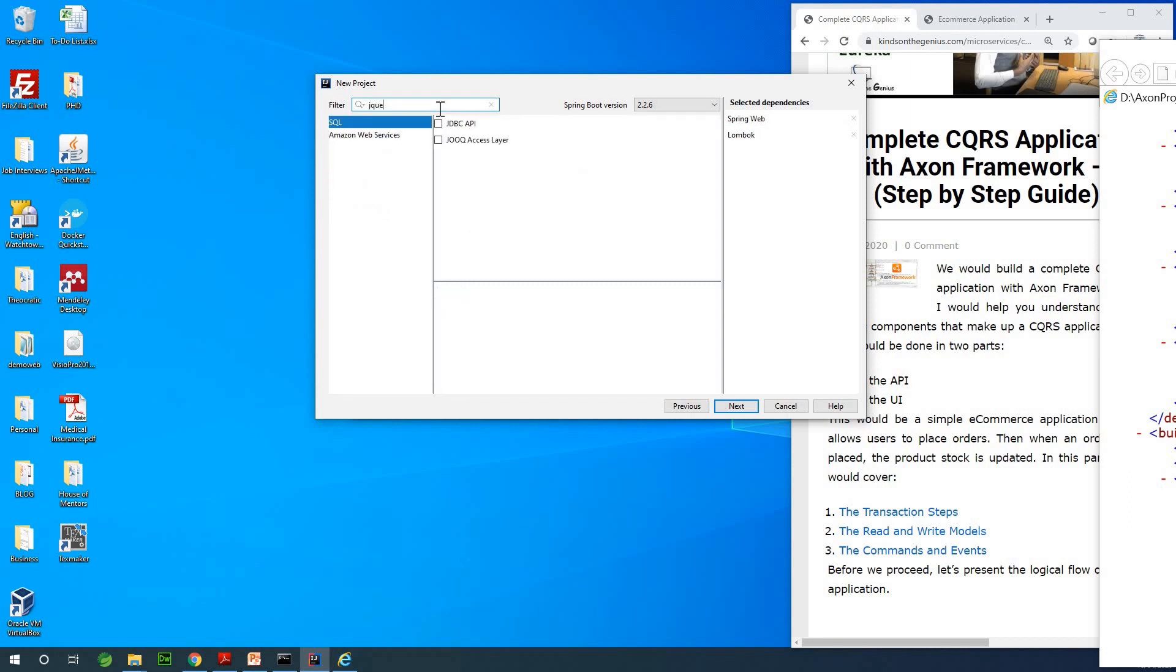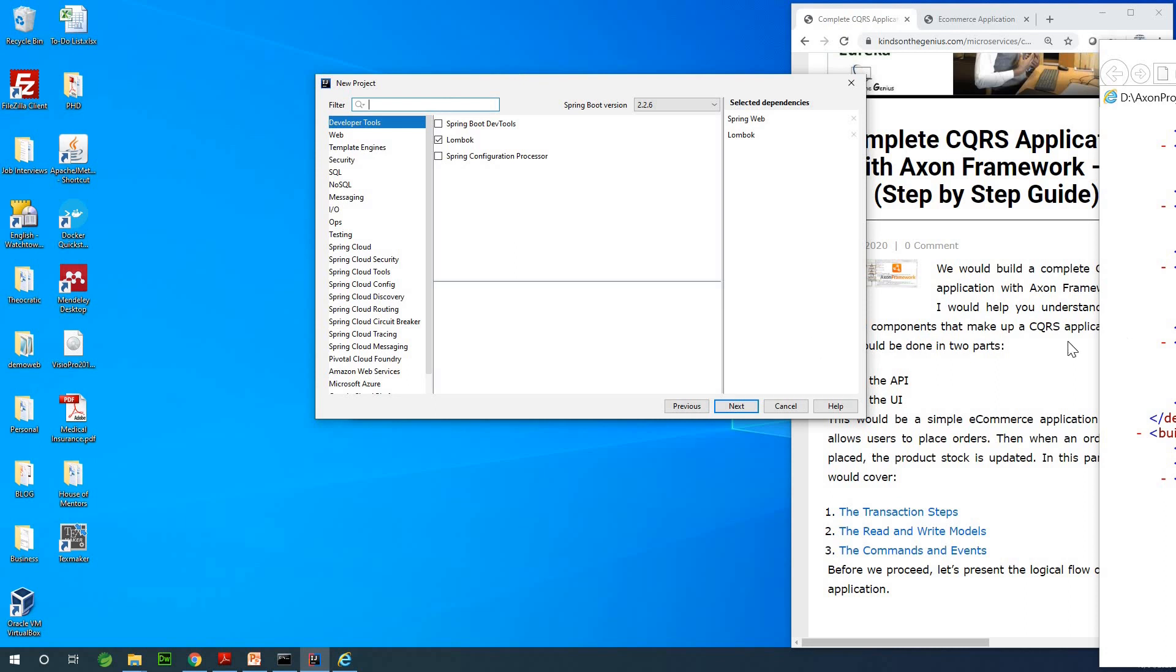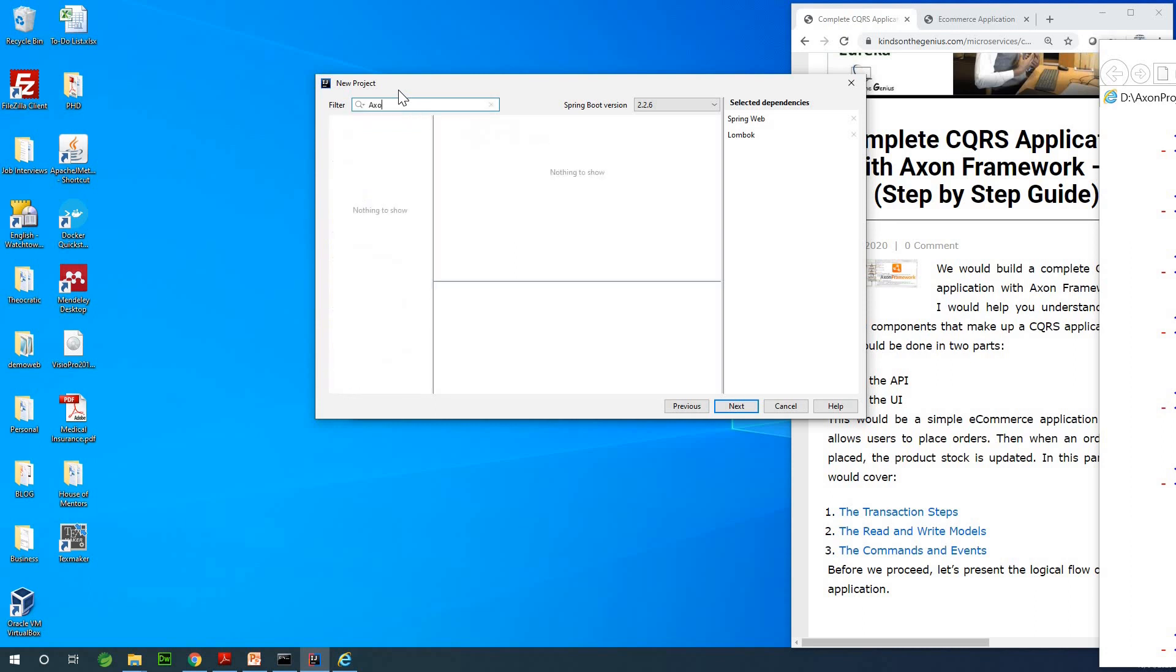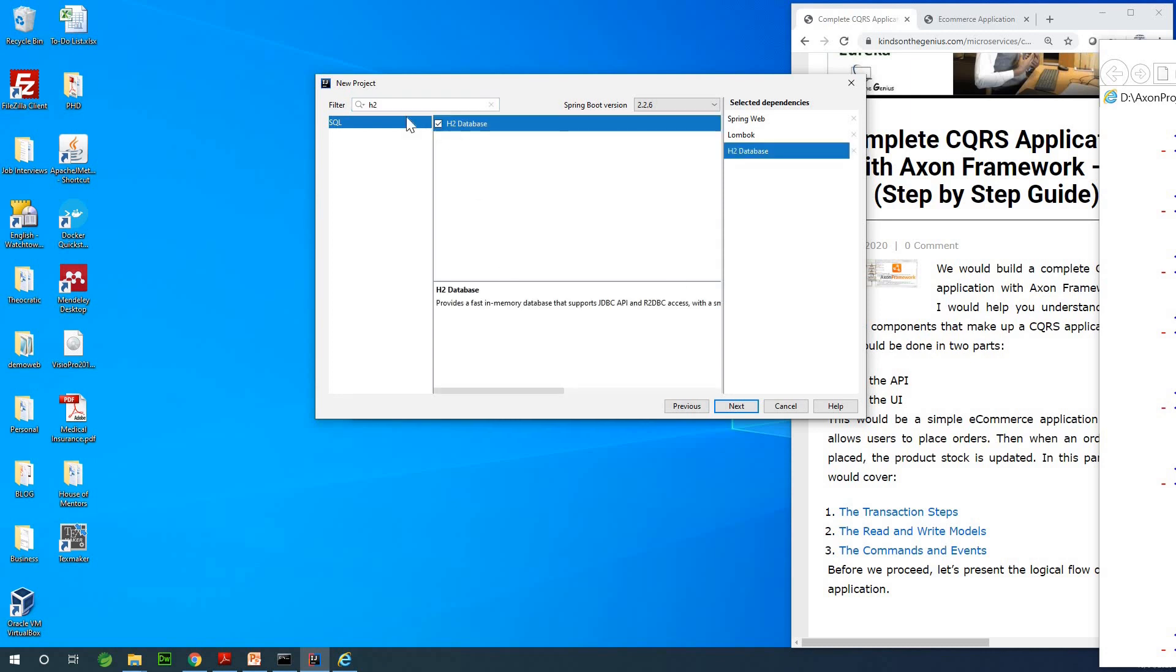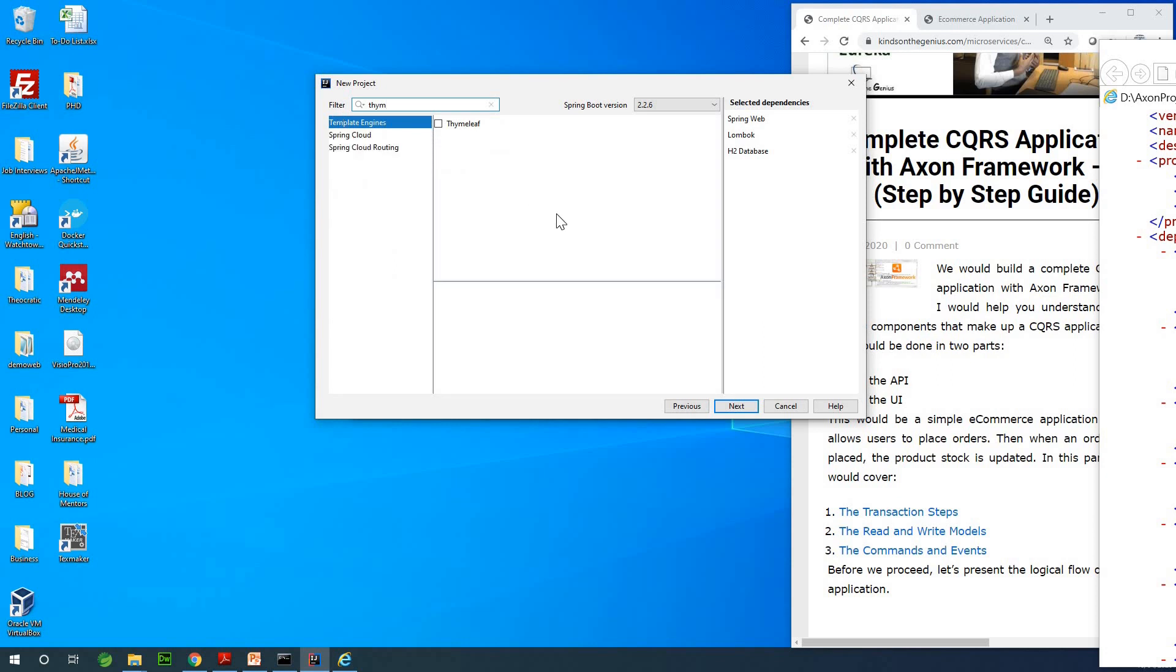jQuery is not here so let me leave it out for now. We're going to add anything we don't add now a little later. Axon Framework is not in this list so we can add it later. We're going to be using H2 database to store our models and I need to also add Thymeleaf for template management.